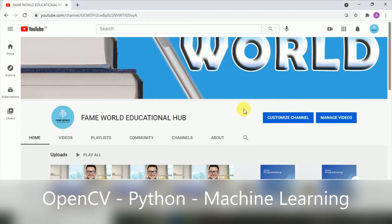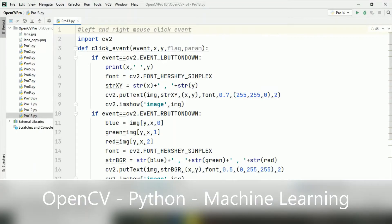Hello everyone. Welcome to FameWorld Educational Hub. Myself, Aishwarya Saksena, and I hope you are watching the series of OpenCV.